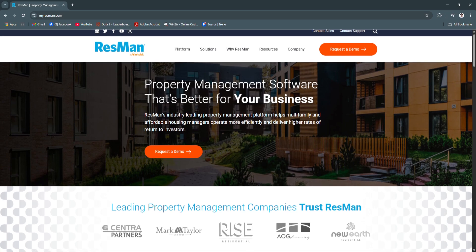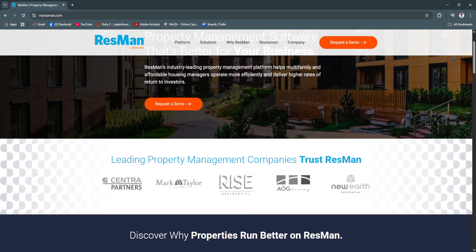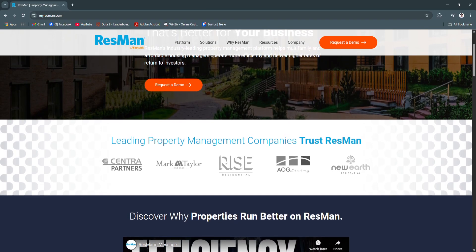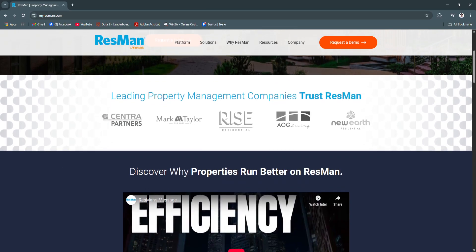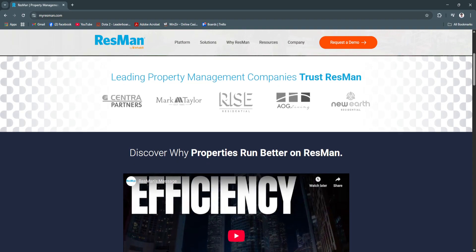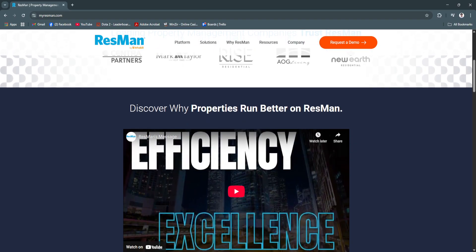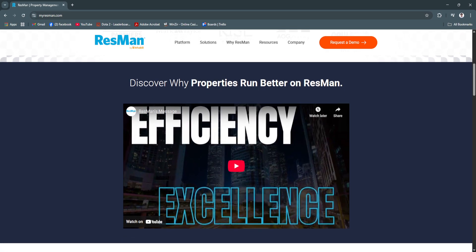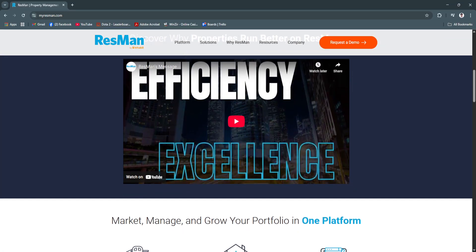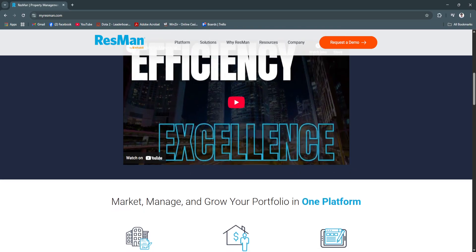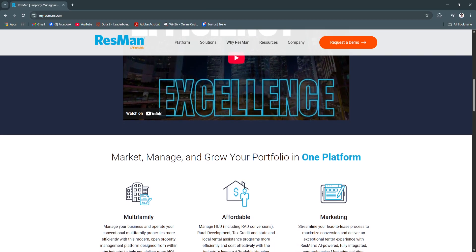First is its unified leasing and CRM. Resman offers a centralized leasing dashboard that connects with major internet listing services, helping you track and manage leads all the way through the leasing pipeline. Prospects can schedule tours, apply online, and complete background screenings, while leasing agents stay organized with automated reminders and communication templates. This increases conversion rates, minimizes lead leakage, and allows leasing teams to fill vacancies faster — especially important in a competitive rental market.